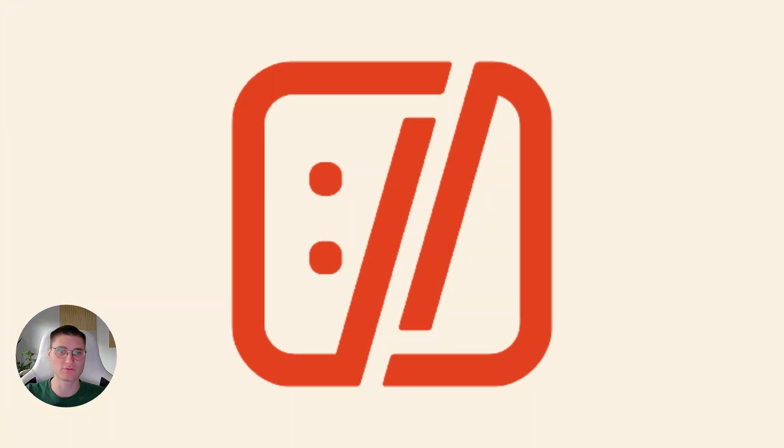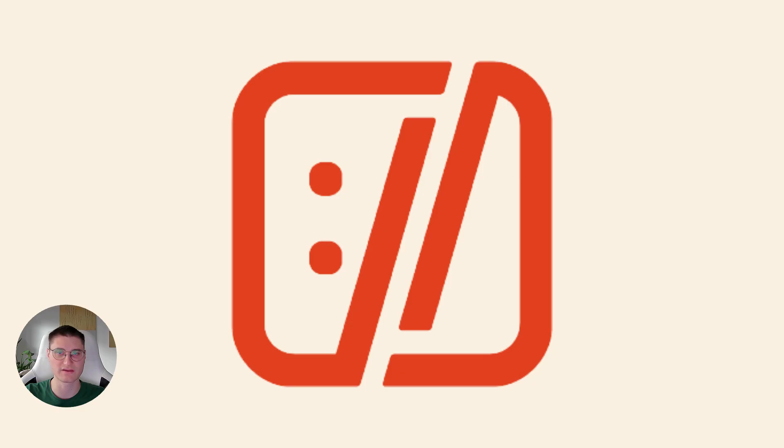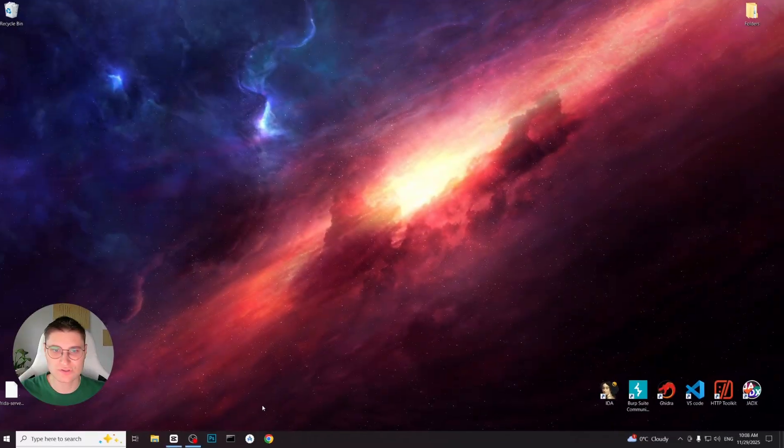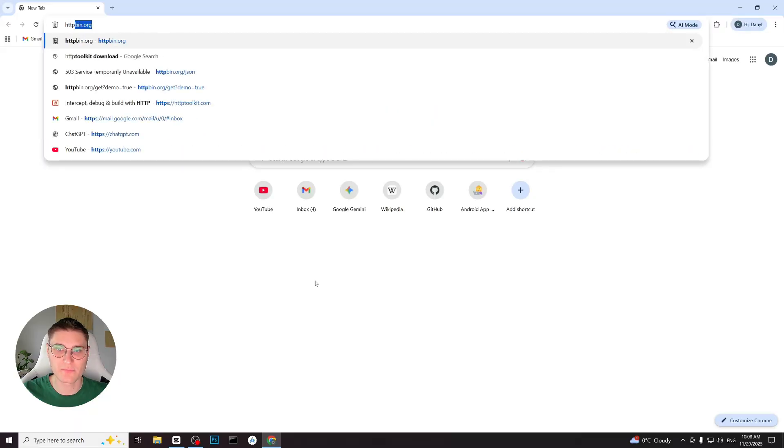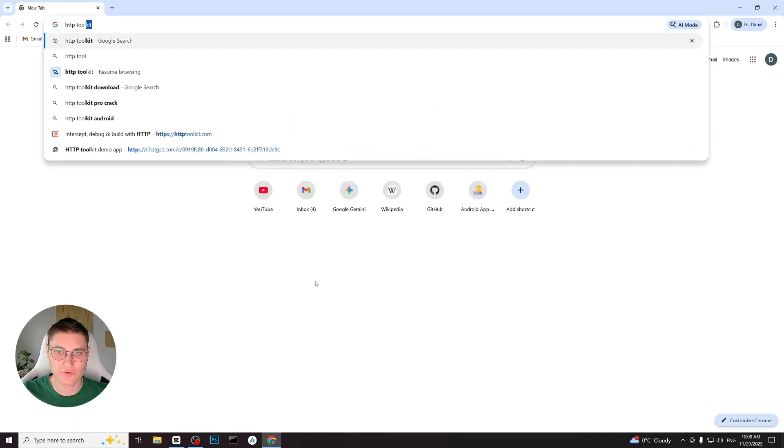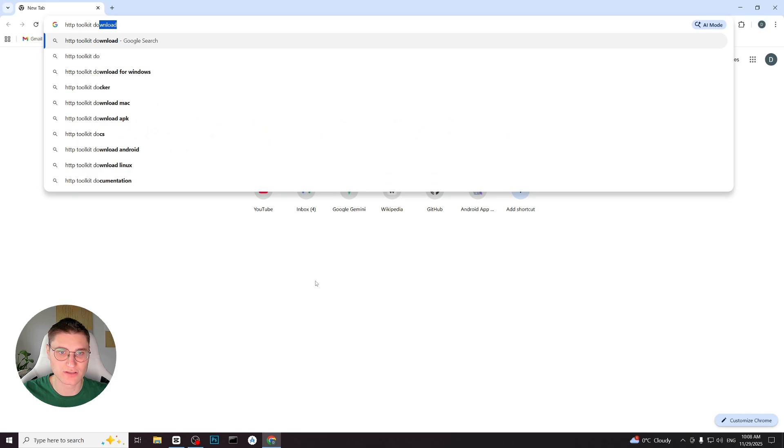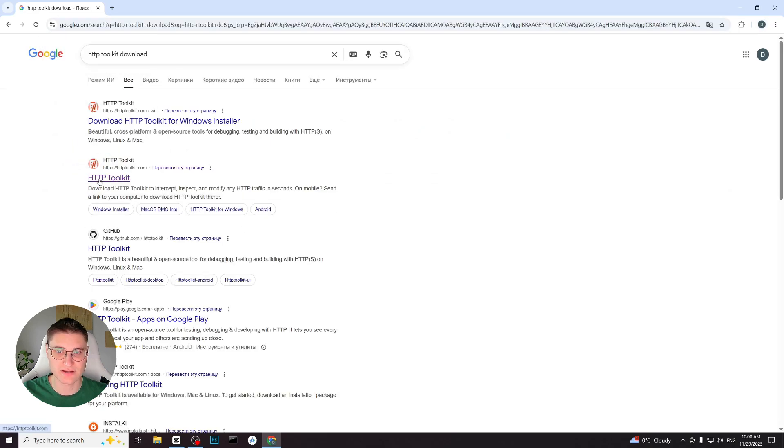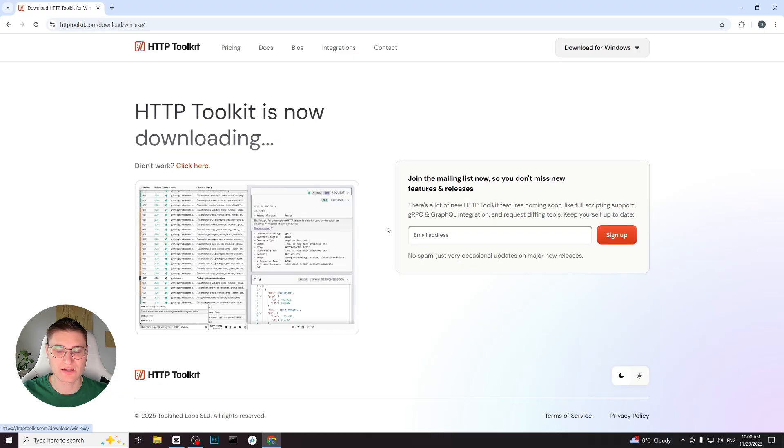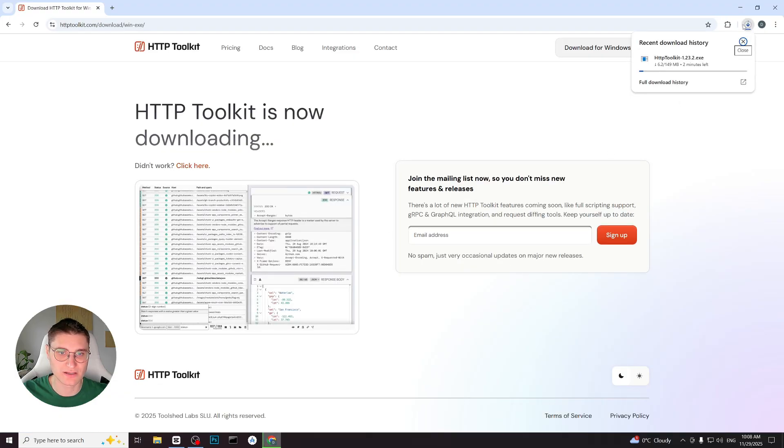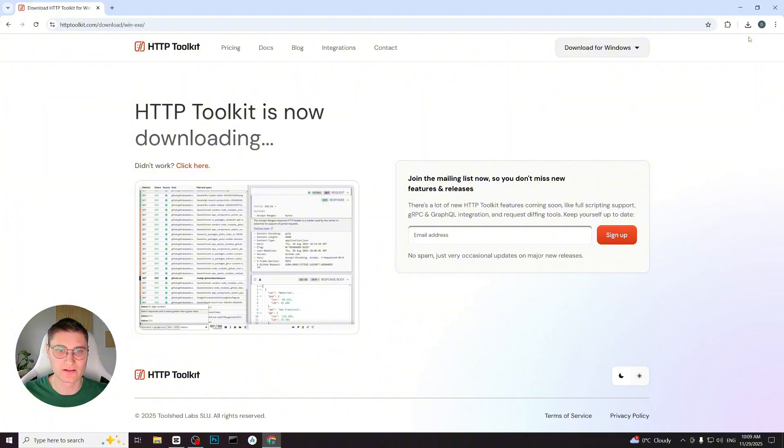I'll show you how to set up the tool, connect the device or emulator and inspect your application's traffic in real time. To install HTTPS toolkit, we simply open a web browser and search for HTTPS toolkit. We go to the official website and right on the homepage we are offered a download button. I click download for Windows and the download begins automatically. This gives us an installer file.